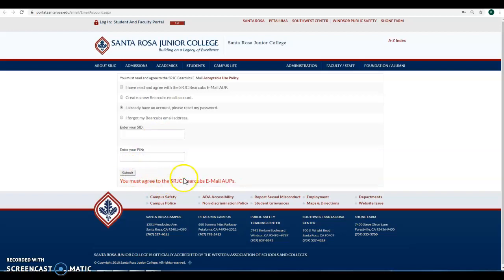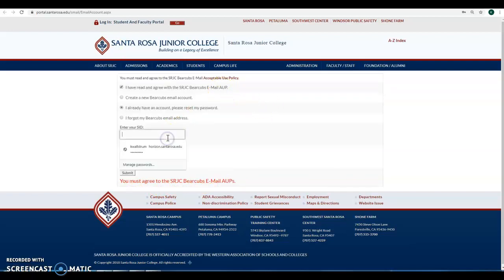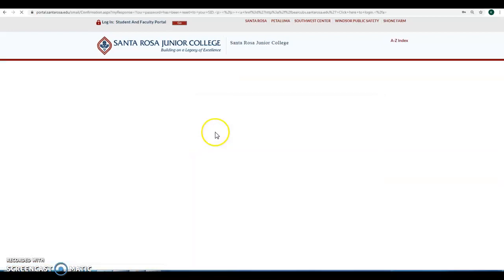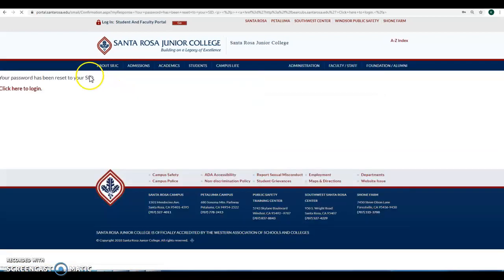Okay, you must agree to the terms. Okay, password has been reset to your SID.